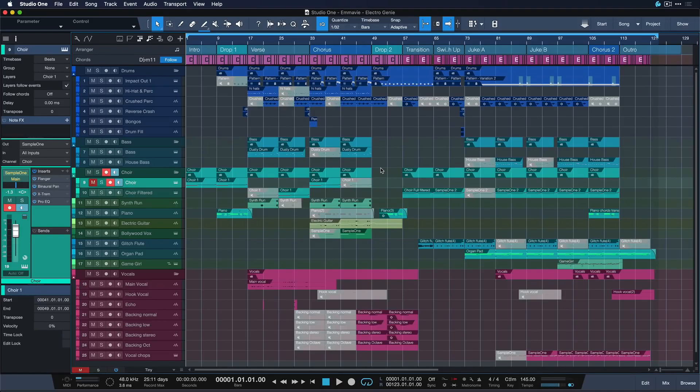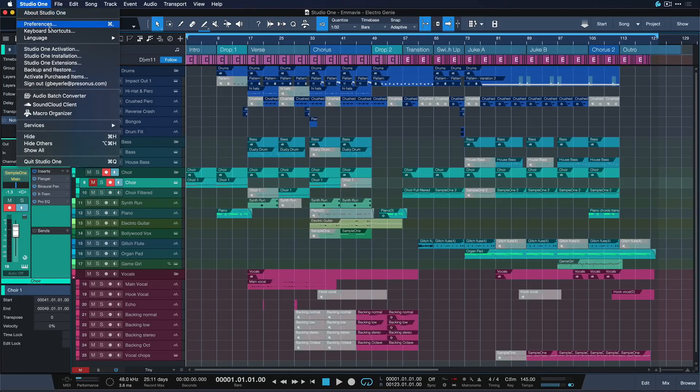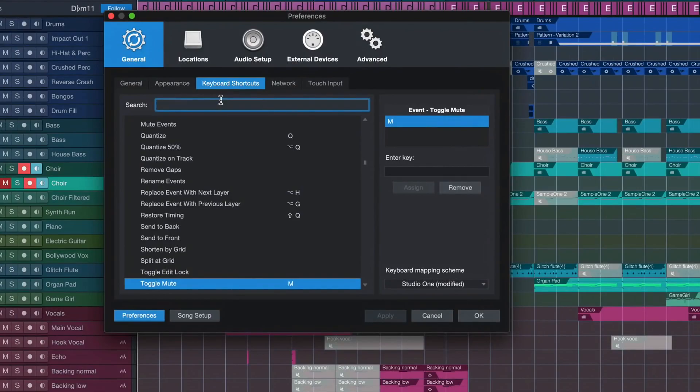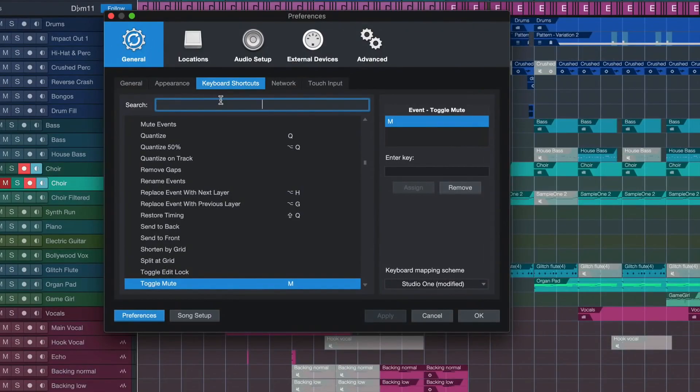So there's a really handy way to get rid of them all at once. Let me show you. So once again Studio One keyboard shortcut. And you're gonna search for a brand new hotkey. This has not been around for too long actually. Select muted events.